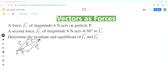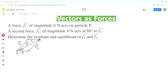In a parallelogram, adjacent angles are supplementary, meaning they add up to 180 degrees. Therefore, the measure of the interior angle here is equal to 180 degrees minus 60 degrees, which equals 120 degrees.